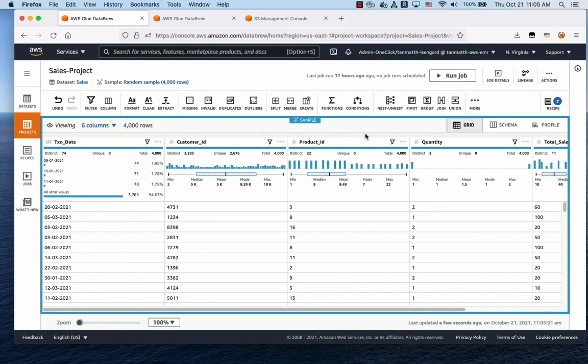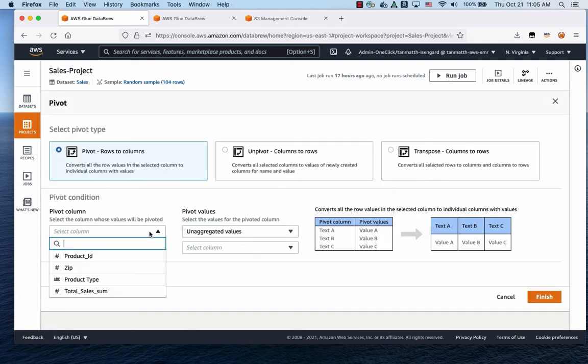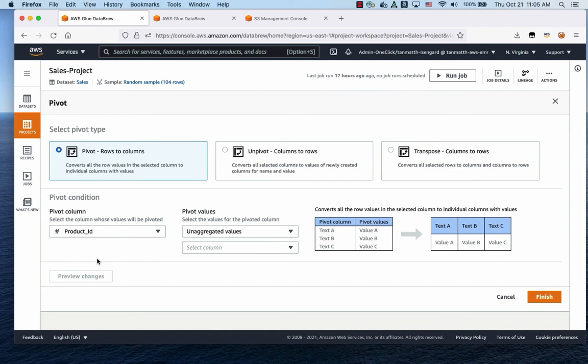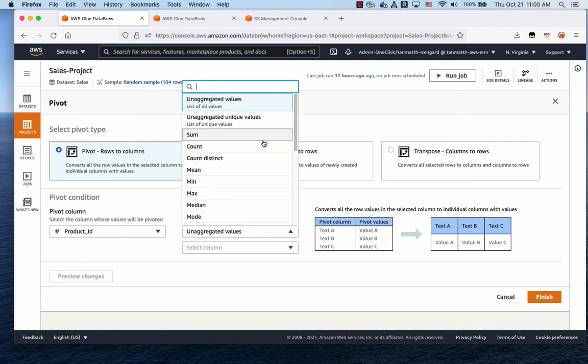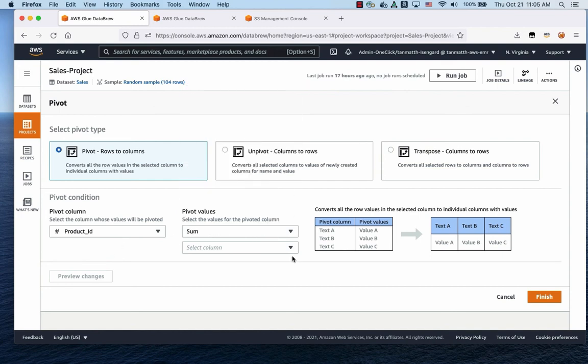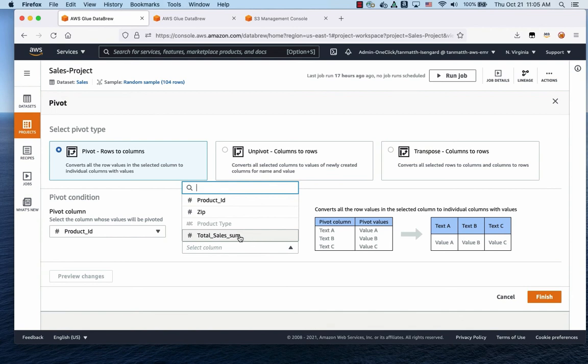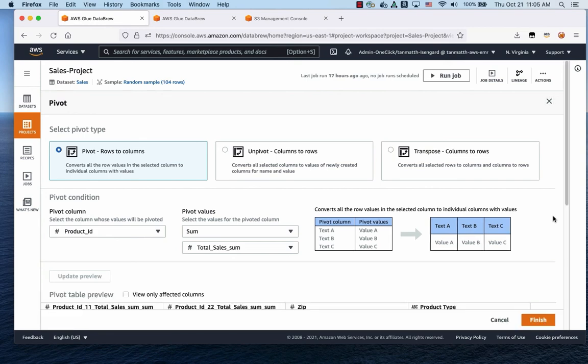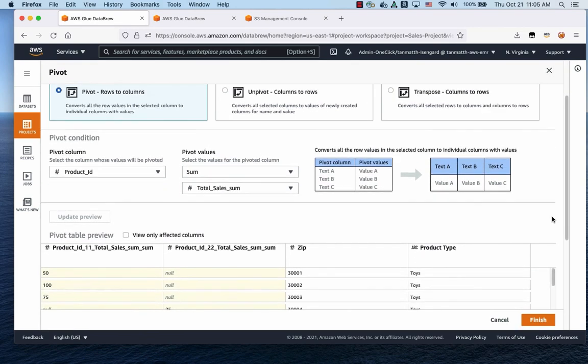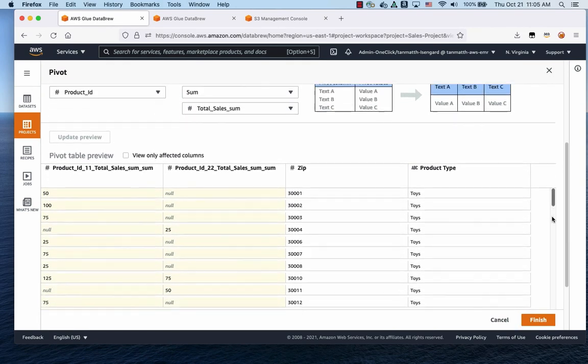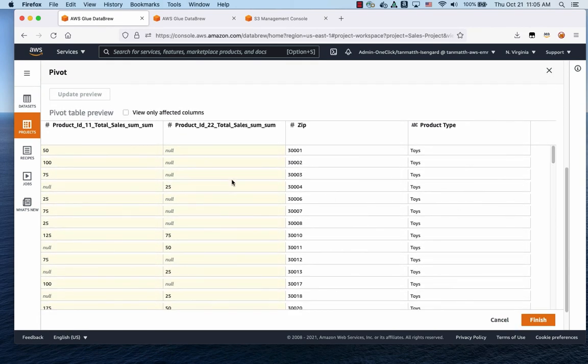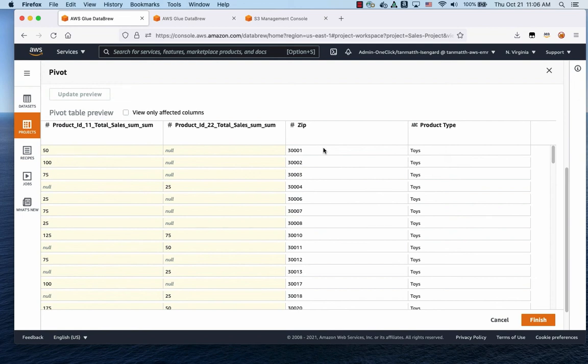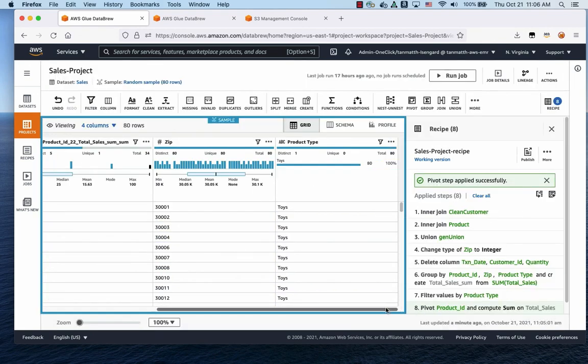Now with that, we're going to do a pivot. Click on pivot. We're going to pivot on the product ID. We're going to sum on the total sales, total sum sales. You can do a preview to take a look at it. As you can see, all toys, zip number, all based on zip, the number of sales for this region, for this particular product ID. So let's click finish, you can see it properly here.